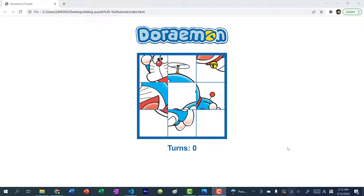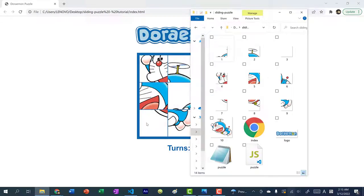Hey there, hope you're having a wonderful day. In this video, we're going to be creating a sliding puzzle. For this puzzle, I decided to make it Doraemon themed. If you don't know who Doraemon is, it's a Japanese character — a blue cat. You can find a link to this repo down below in the video description.